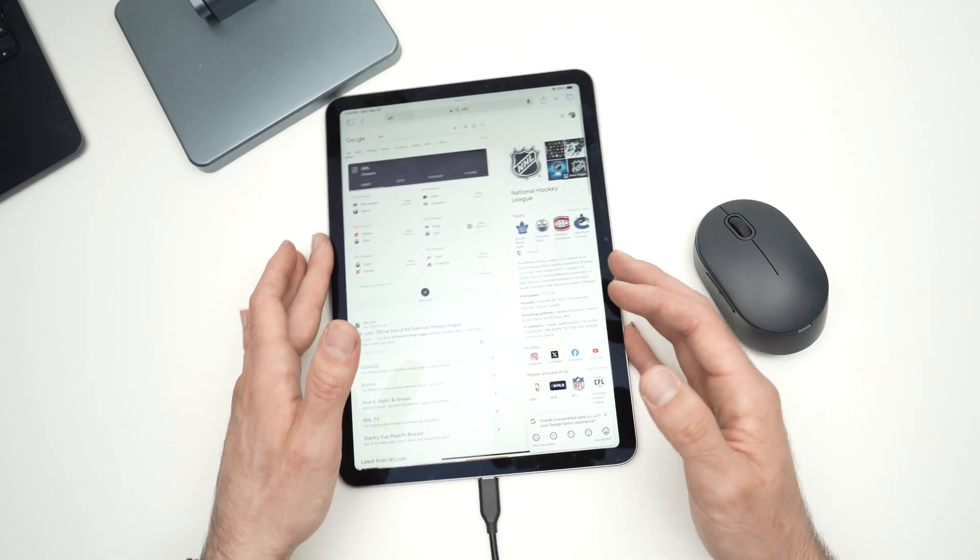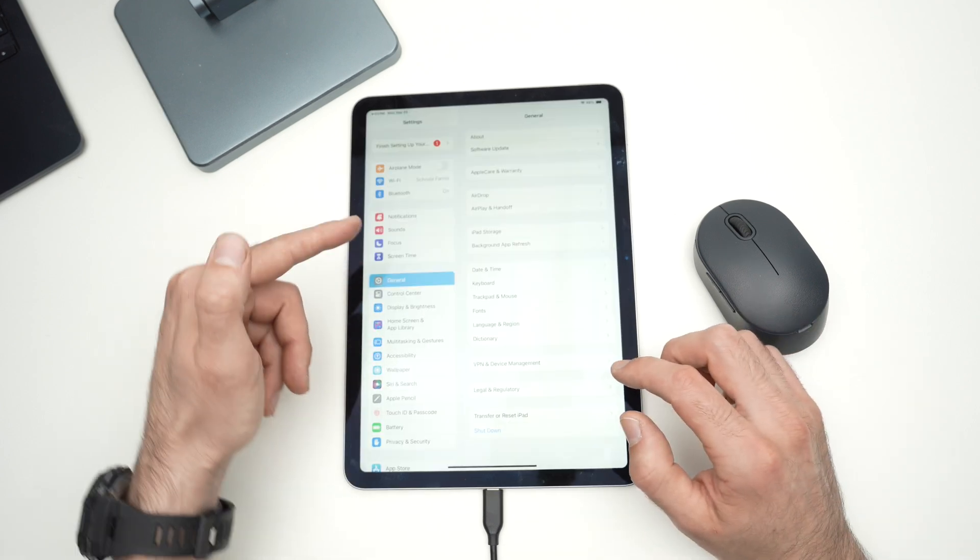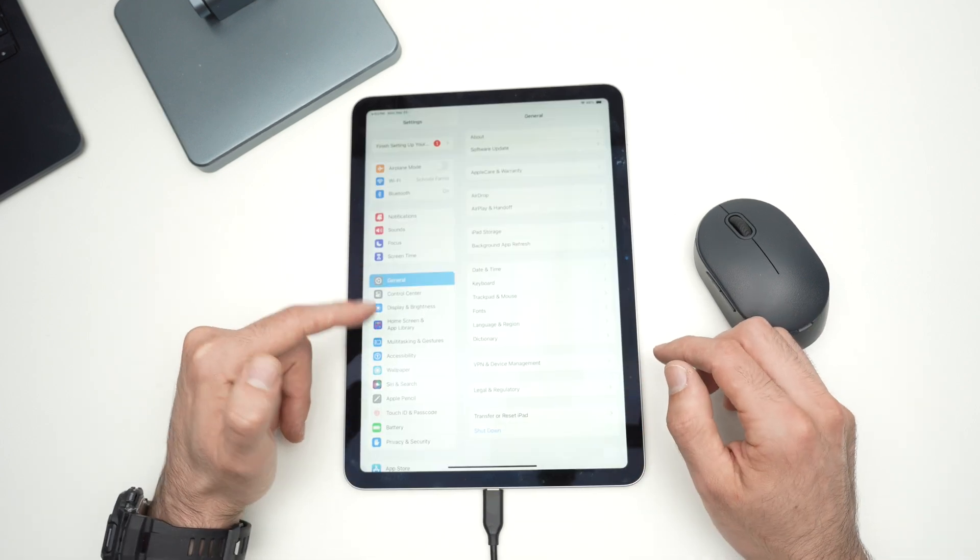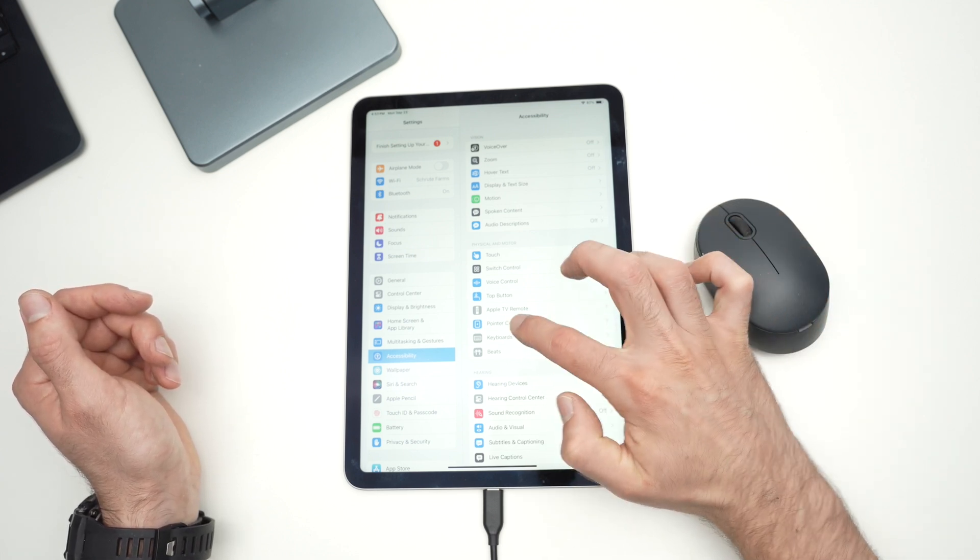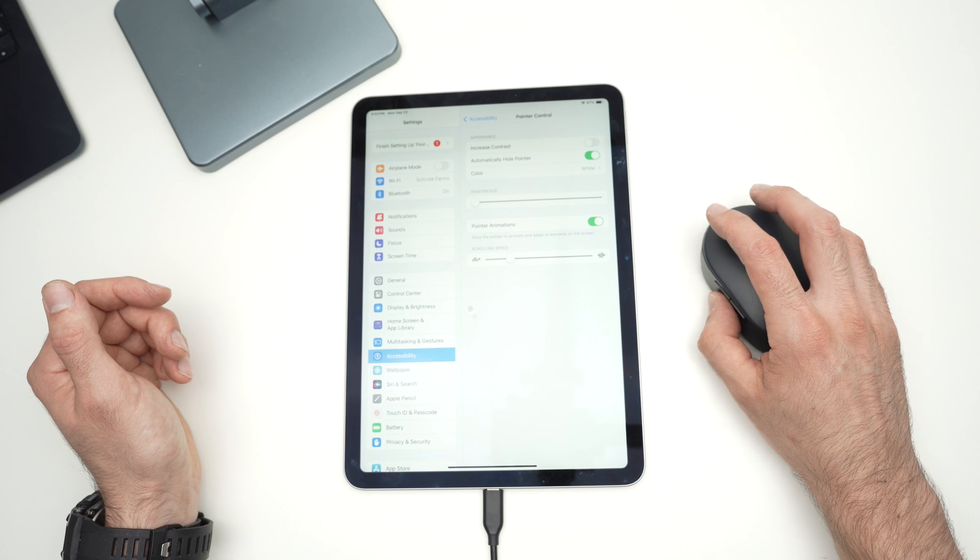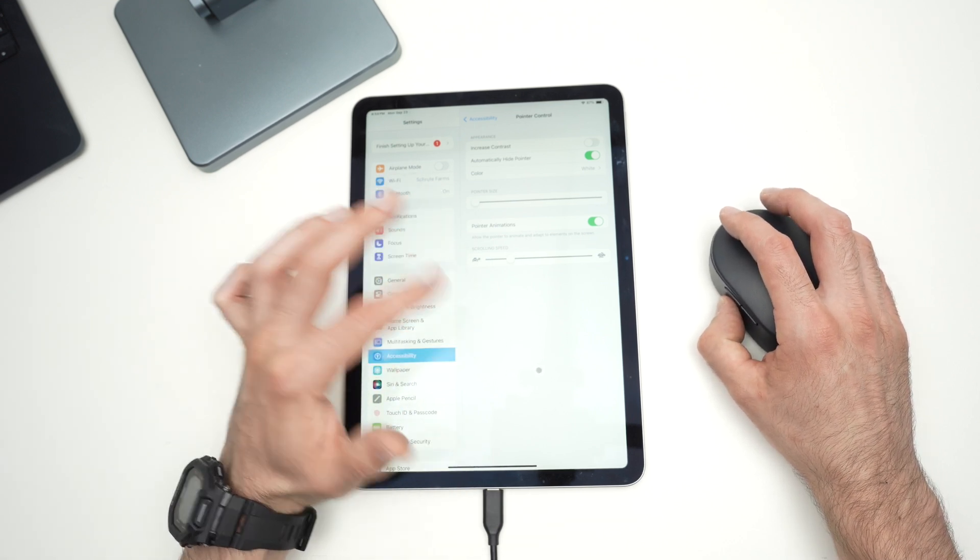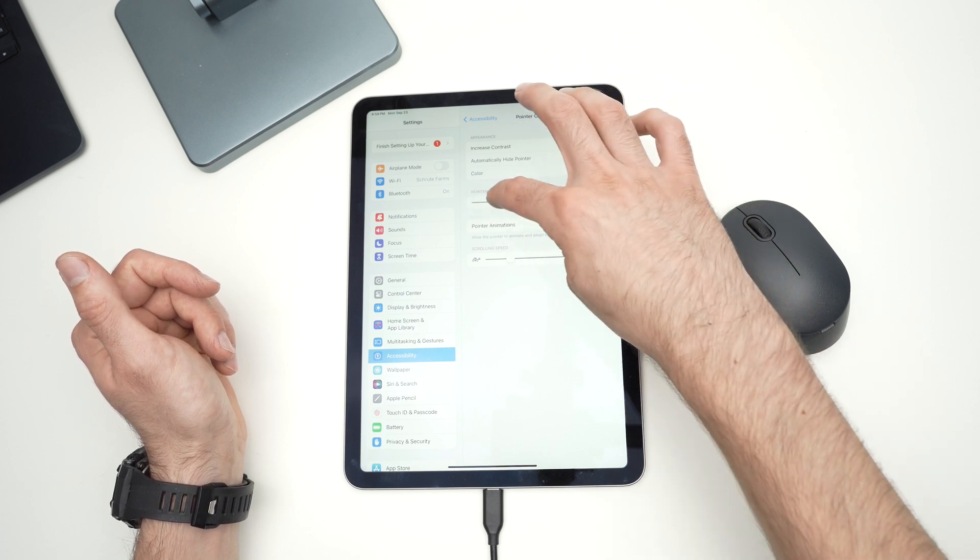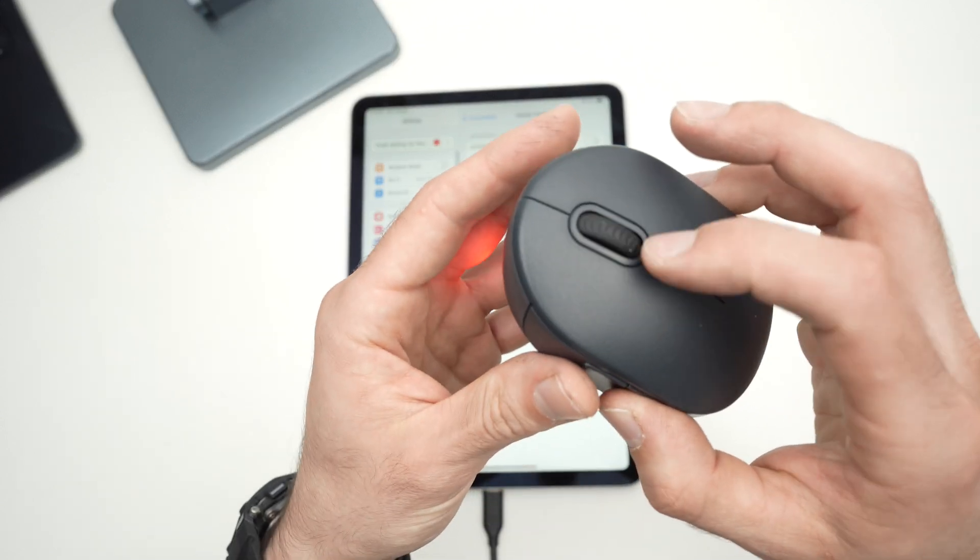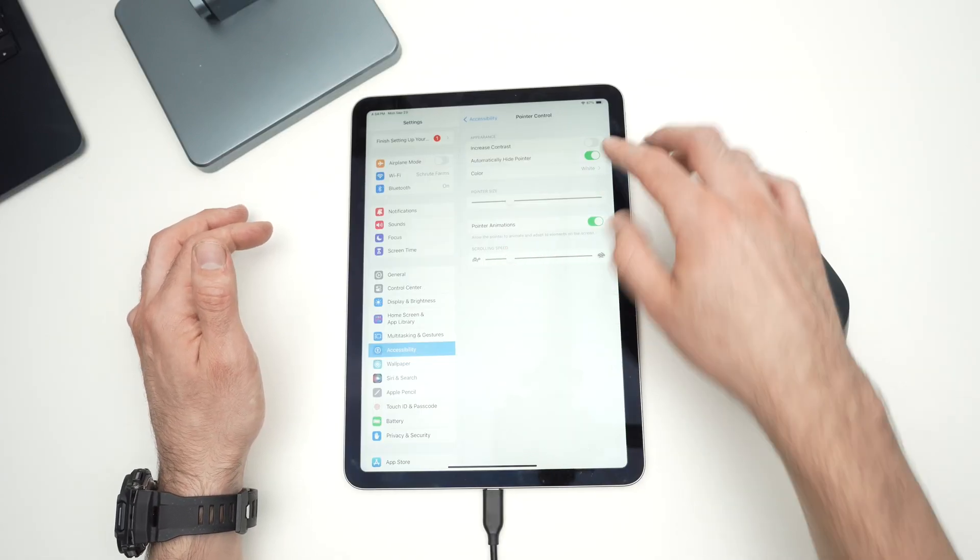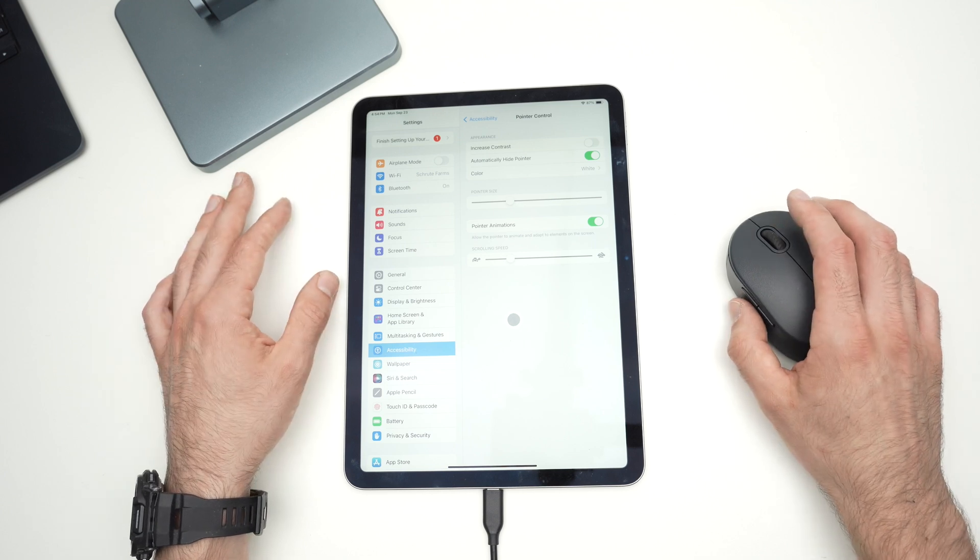And by the way, on iPad, if we go into the settings, then on the left side, go to accessibility, then pointer control. You're going to have a way to customize this pointer. You can make it bigger, smaller, adjust the scrolling speed of your mouse, control how fast it could be, and other stuff like the color of this pointer.